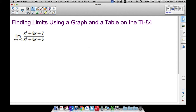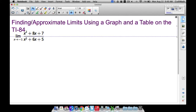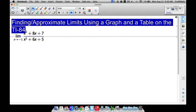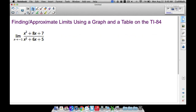In this video we are going to look at how to approximate limits using a graph and a table on the TI-84. The main goal is to become comfortable using graphs, manipulating the zoom feature, the window feature, and working with your table on the TI-84. There are faster ways of finding limits — we can use direct substitution or algebraic techniques — but this video focuses on calculator skills.